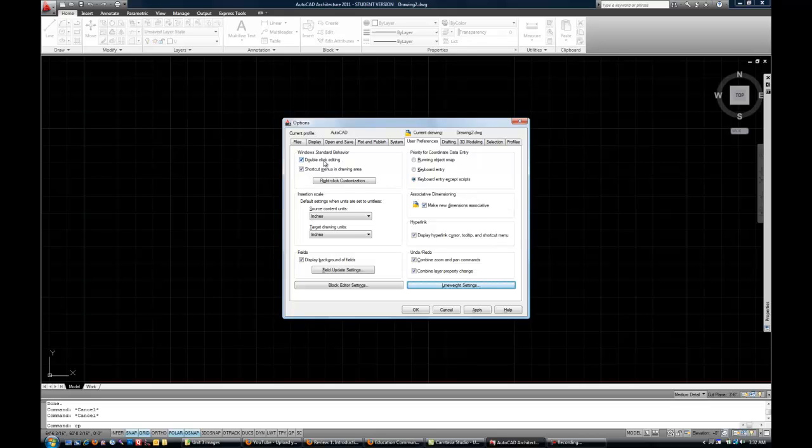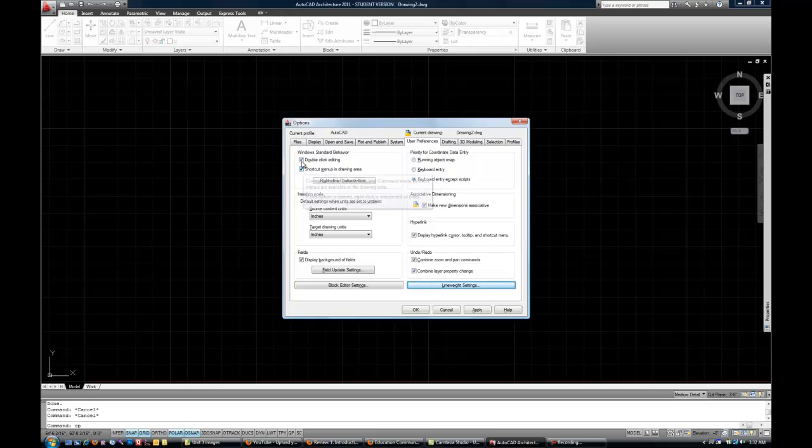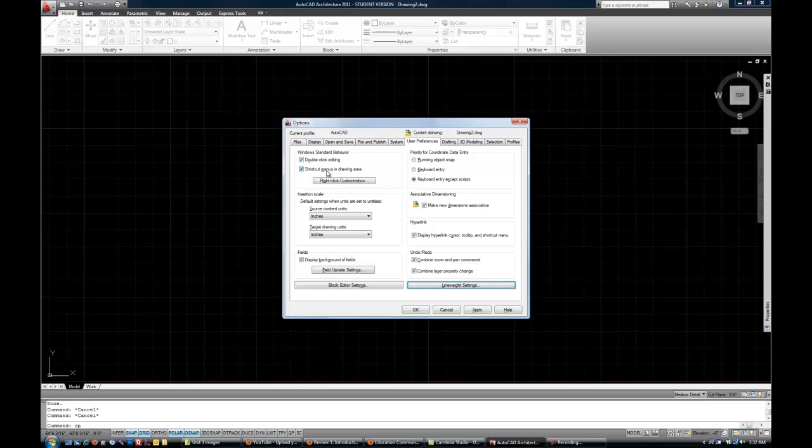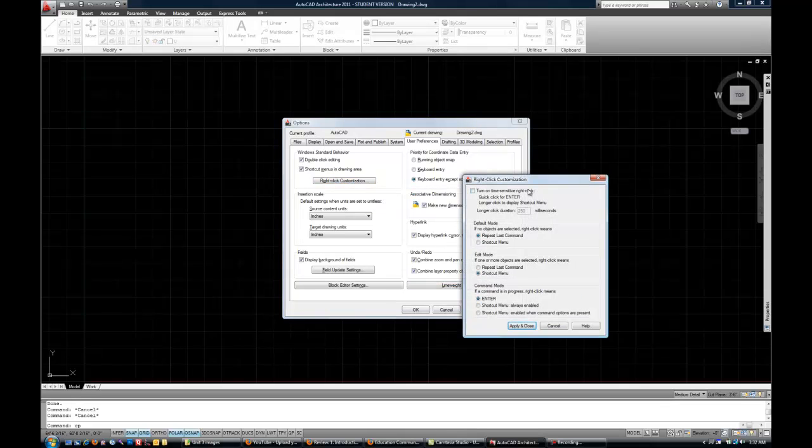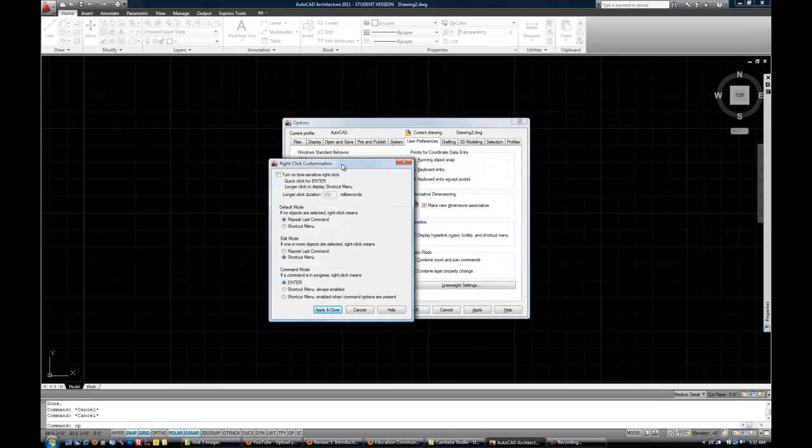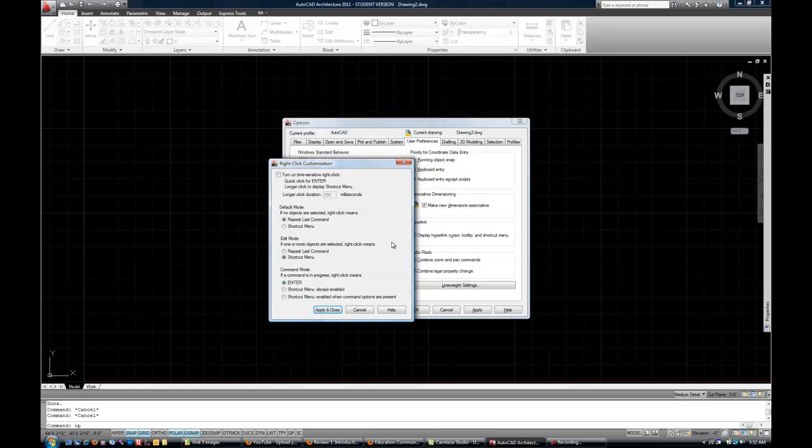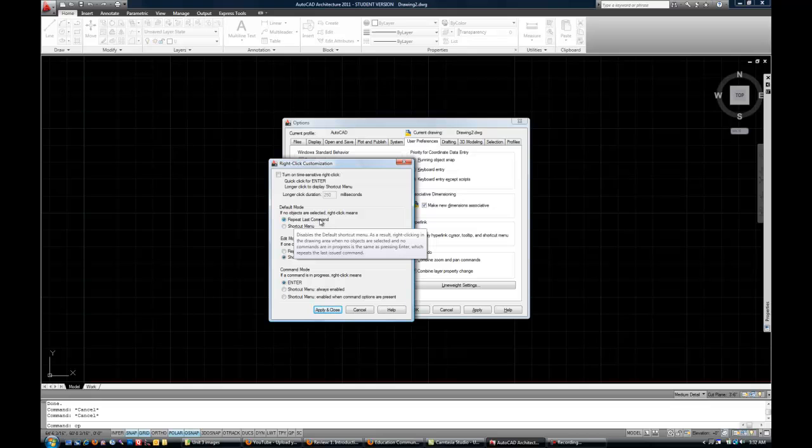On the upper left corner, you'll see two check boxes should be checked. If they're not checked, go ahead and check those. Double click editing and shortcut menus and drawing area. Once we check those two, you'll have the option to click on right click customization, which you generally want to change. Now again, this is a little subjective, but I'm going to suggest that you change it to the way that most people work in most companies. You'll see there's three groups here: default mode, edit mode, and command mode.